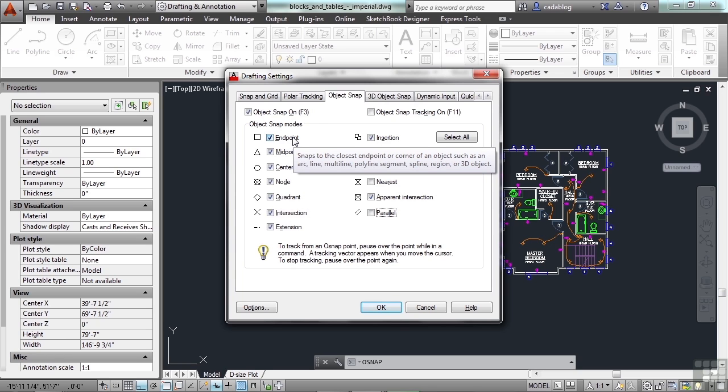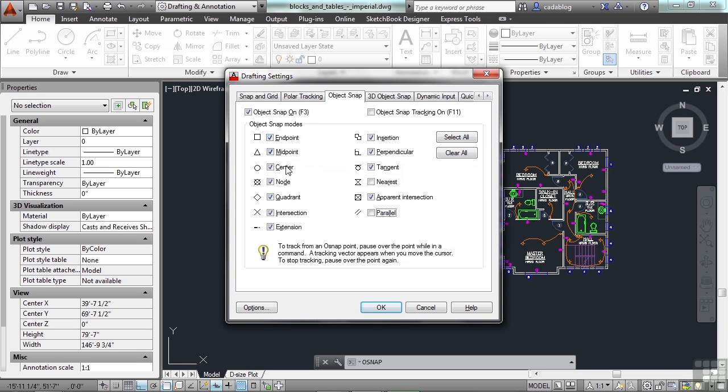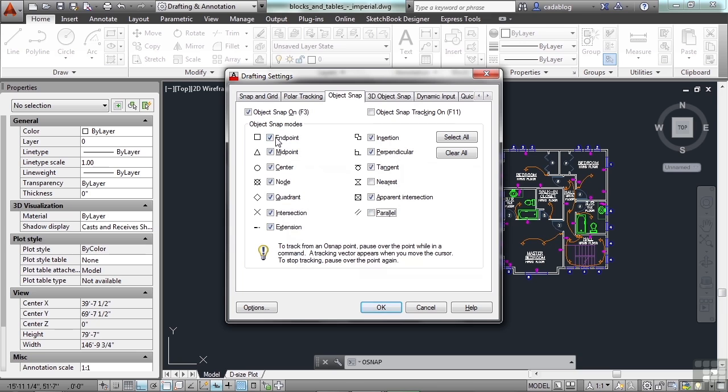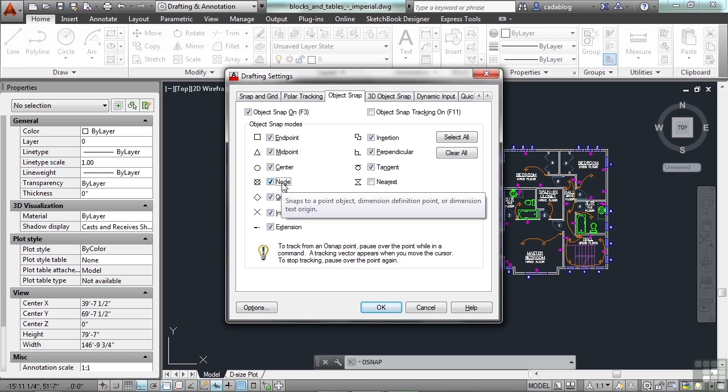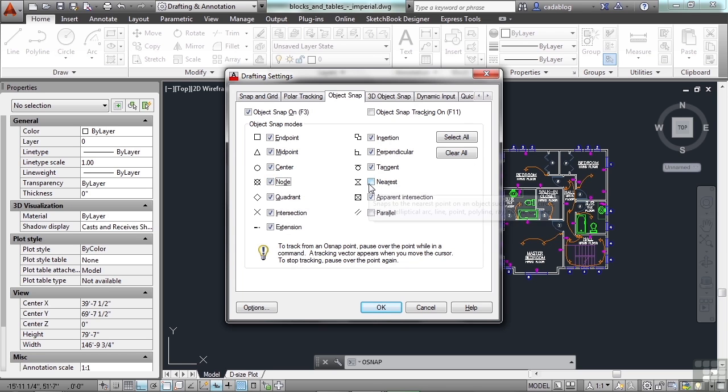If it's a line or an arc, a polyline, or any object that has an end to it or a corner, that's an endpoint. Now you see the name here and the middle part is the checkbox. That turns it on, that turns it off. So if it has a check in it, it's on. If it doesn't, it's off.